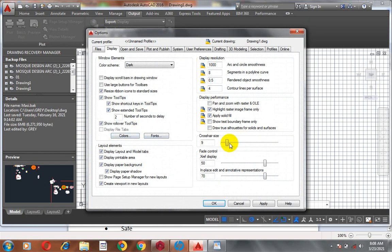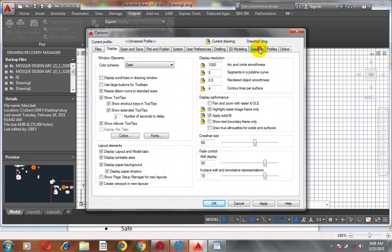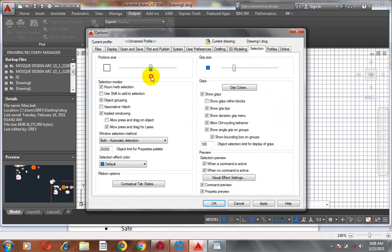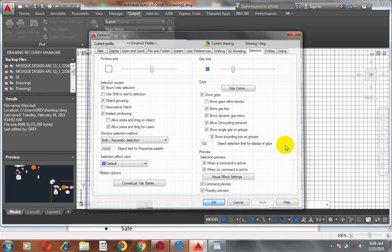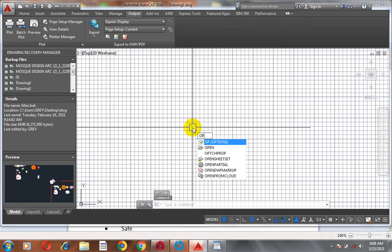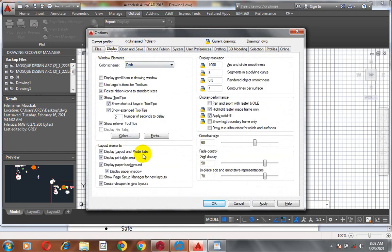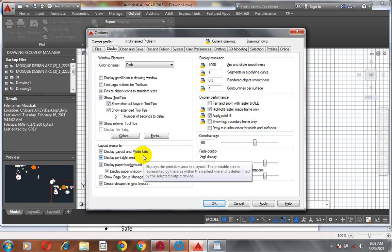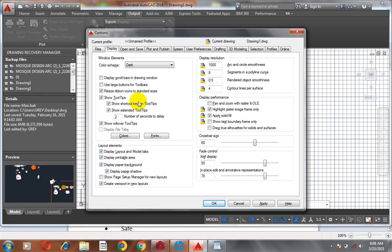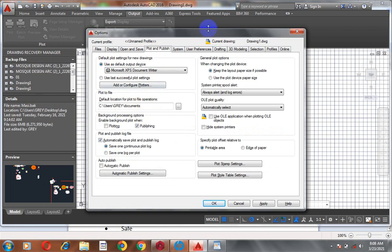I usually like to make the pick box large — you can play with this to your taste. If I click Apply, you can see the change takes effect. I usually like to make good use of shortcut keys; it actually makes my work faster and easier. Good use of shortcut keys means it doesn't really matter the version of AutoCAD you're using — you should be able to use any version smoothly.